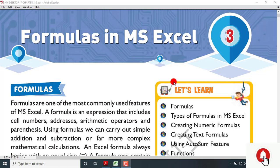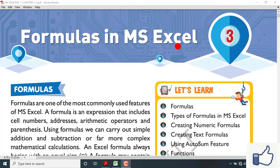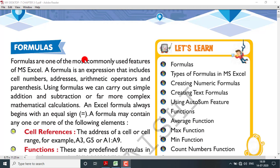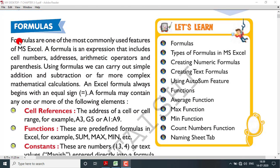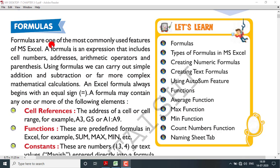Hello students, today we are starting with lesson number three: formulas in MS Excel. Formulas are one of the most commonly used features of MS Excel. A formula is an expression that includes cell numbers, addresses, arithmetic operators, and parentheses. The most important feature of MS Excel is formulas.